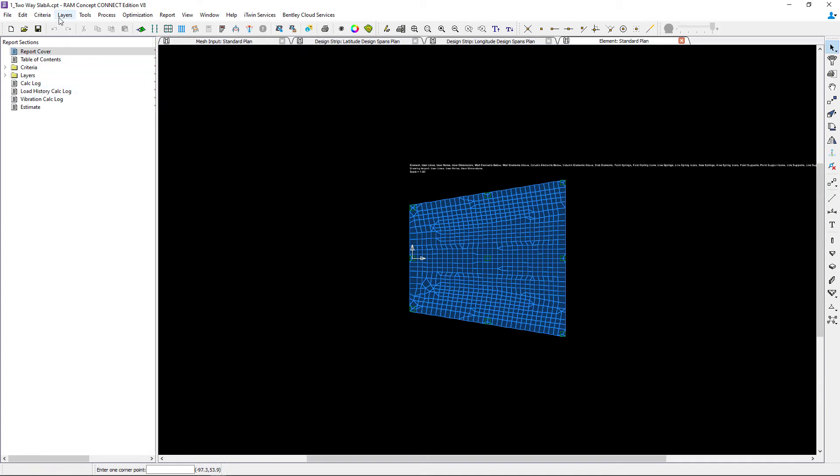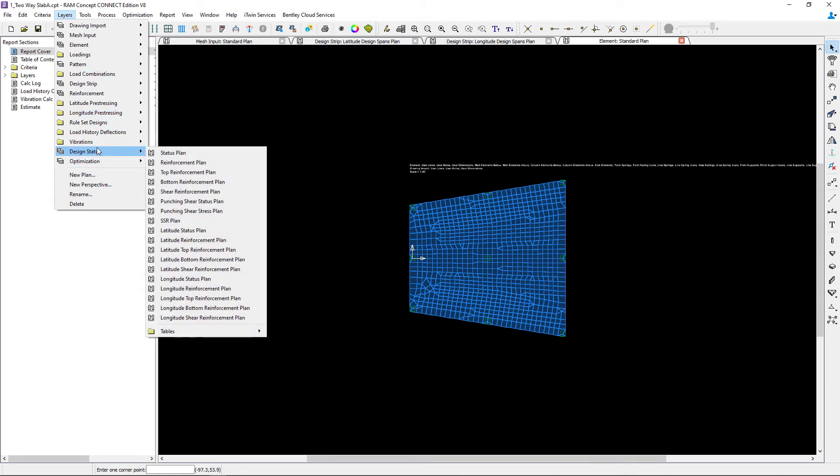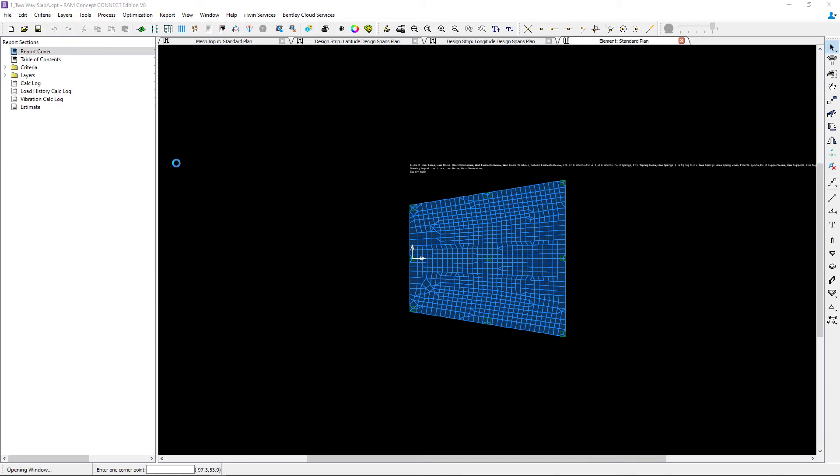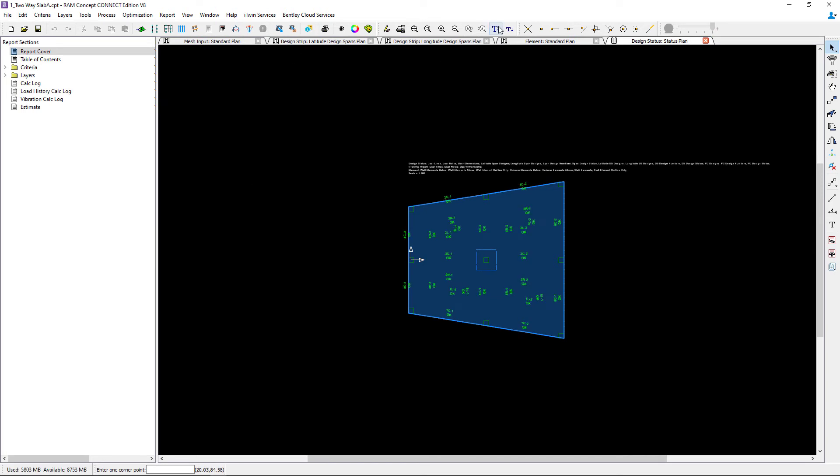To see that information, I can go to the design status plan and I can see a design status for each of the strips, middle strips and column strips, in each direction.